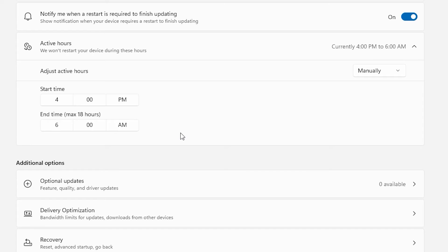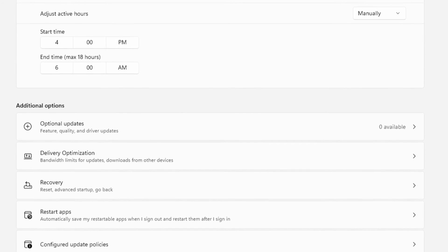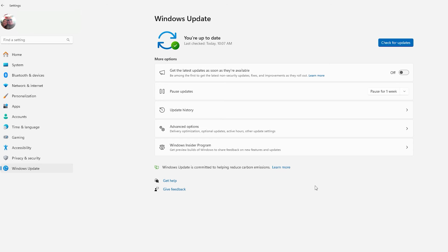All right. So now my active hours are 4 p.m. to 6 a.m. And so my computer will not restart between those times. Plus, it is going to notify me before there is an update. Well, that should prevent your computer from restarting after it downloads the updates.